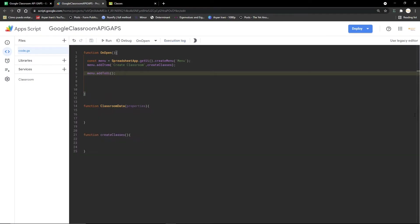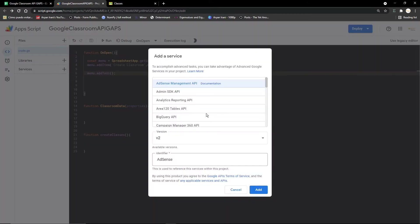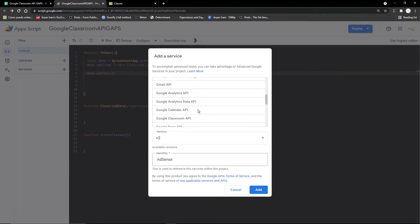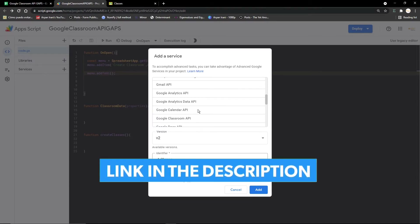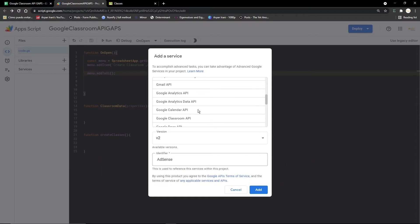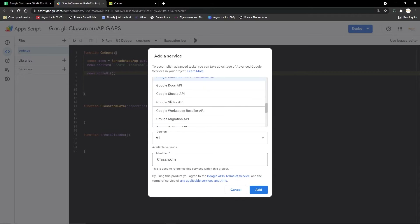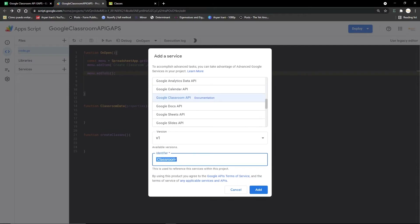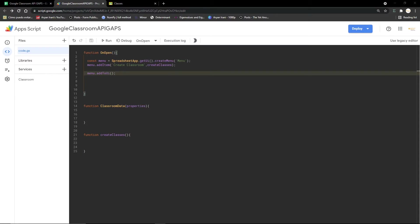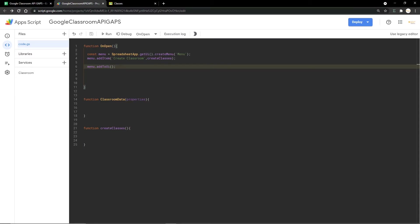Before writing the code, you need to add the Google Classroom API. I'll remove it and show you how to add APIs to your Apps Script project again. Click on Services, scroll down, and select any API you want to work with. I'll select the Google Classroom API — the identifier we'll use is 'Classroom'. Click Add and the API gets added to the project in a few seconds.